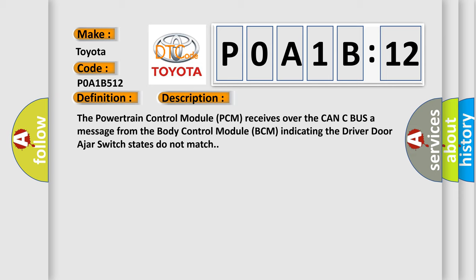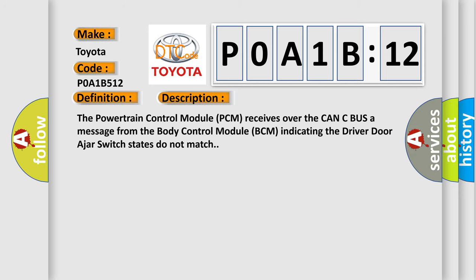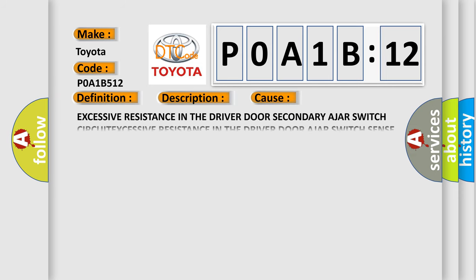This diagnostic error occurs most often in these cases: Excessive resistance in the driver door secondary ajar switch CIRCUIT, EXCESSIVE resistance in the driver door ajar switch sense CIRCUIT, DOOR LATCH, BODY control module (BCM).